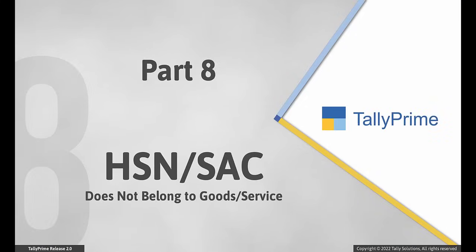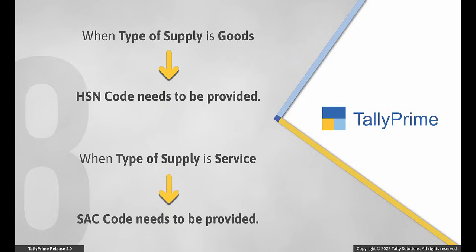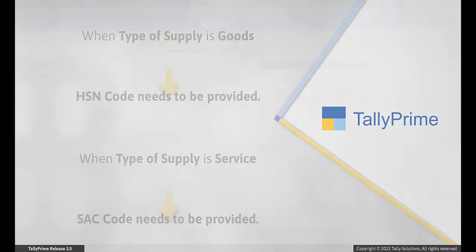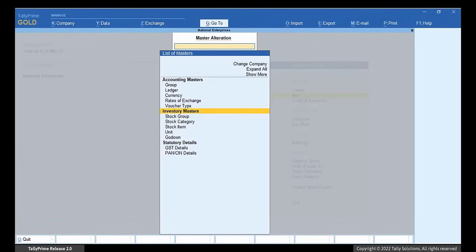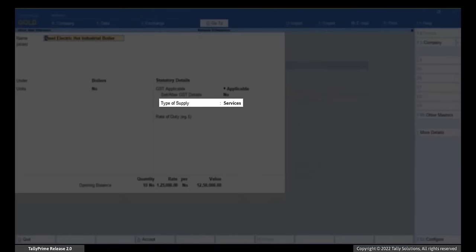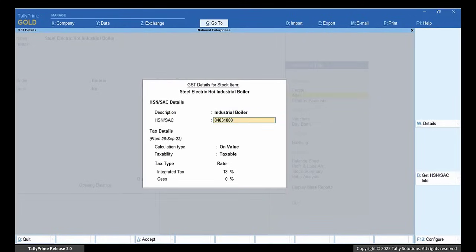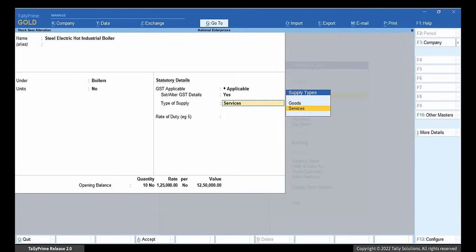Now, it may happen that you have specified an SAC code for a goods item or an HSN code for a service item. When you choose Goods under type of supply, you need to provide HSN code for the good. And when you choose Service under type of supply, you need to provide SAC code for the service. It may happen that you choose the wrong type of supply in the stock item. Open the stock item — even though this is a stock item, type of supply is set to Services. Although you have specified the correct HSN code, it does not belong to services. Change the type of supply to Goods.